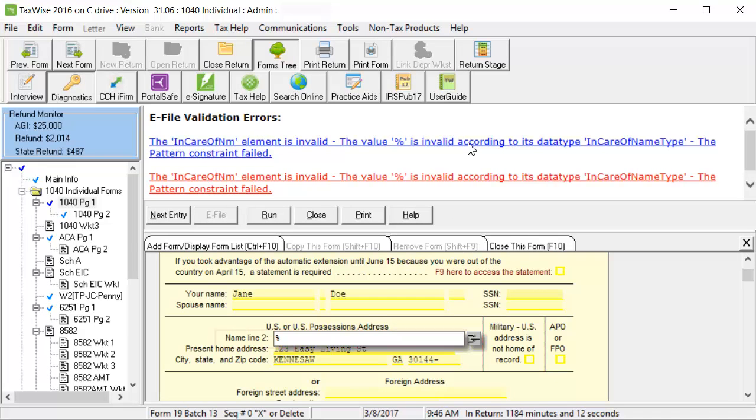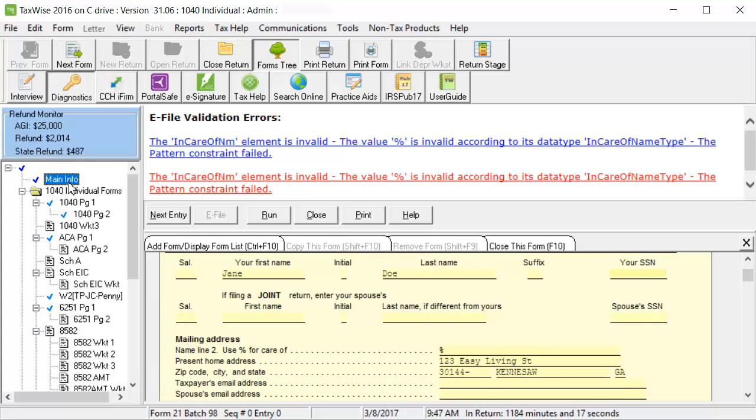This is the in-care-of-name field that is causing the validation errors, but because this information calculates from the main information sheet, go to that form to edit the field. I will now remove the percent sign from the name line 2 field.